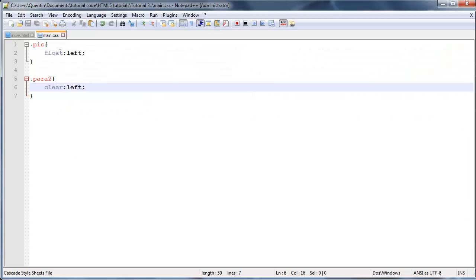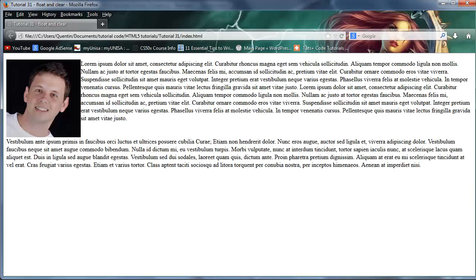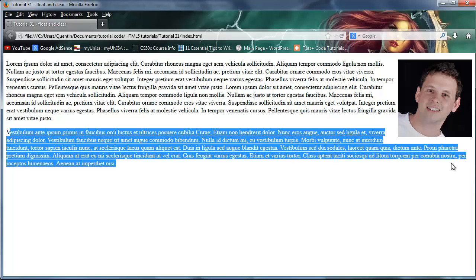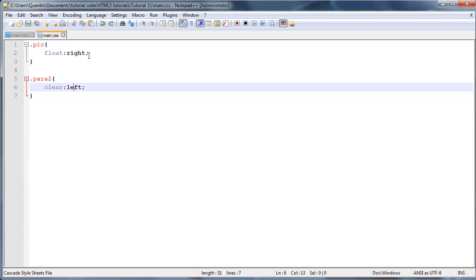And if I go ahead now and change our pic to float right, so float right, I'm not going to change this clear just yet so you can see what happens. Click refresh and as you can see we now have the paragraph over here and again the second paragraph is still wrapping around the image because instead of clearing the right we actually cleared the left, but the image is actually floated right now.